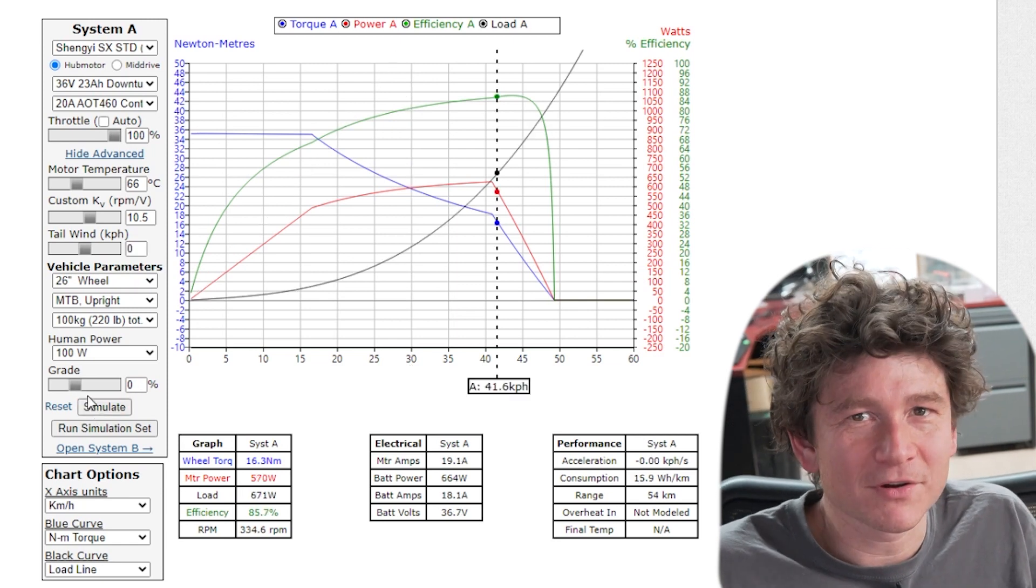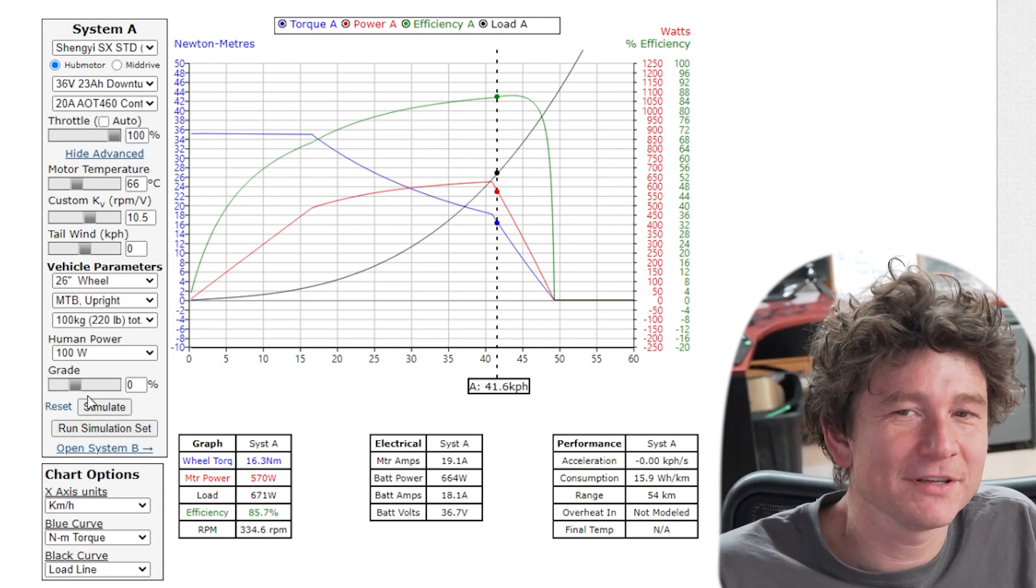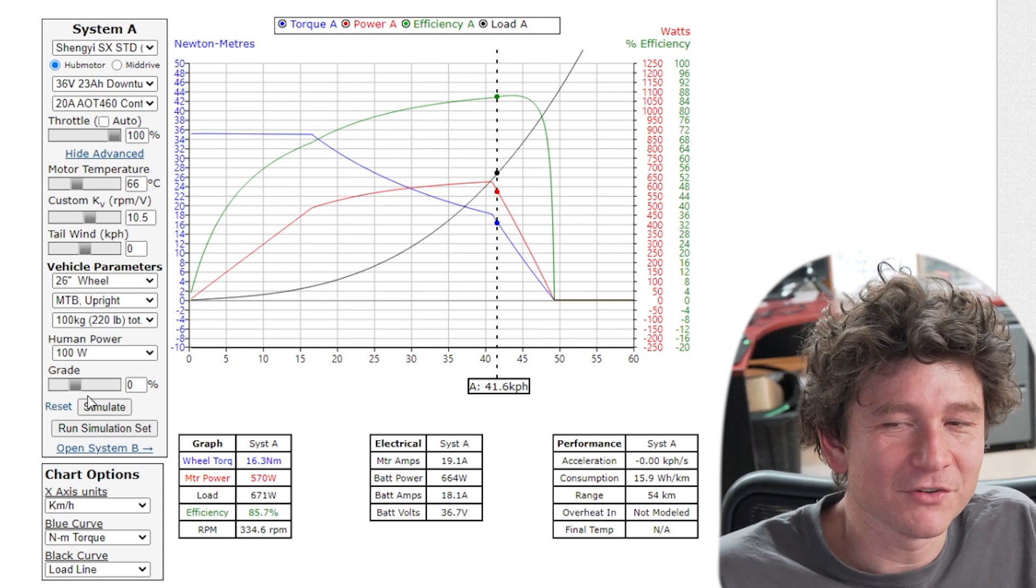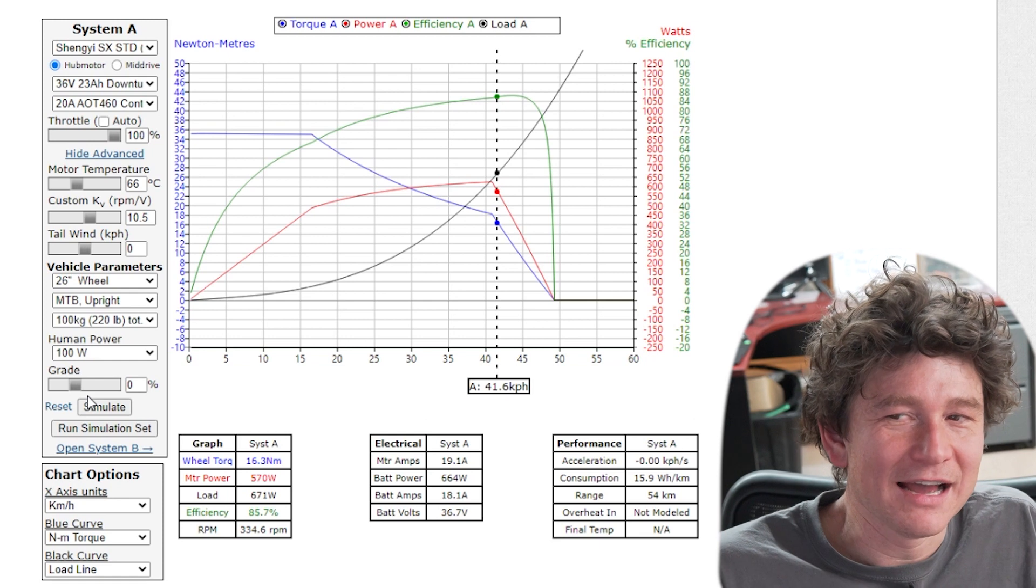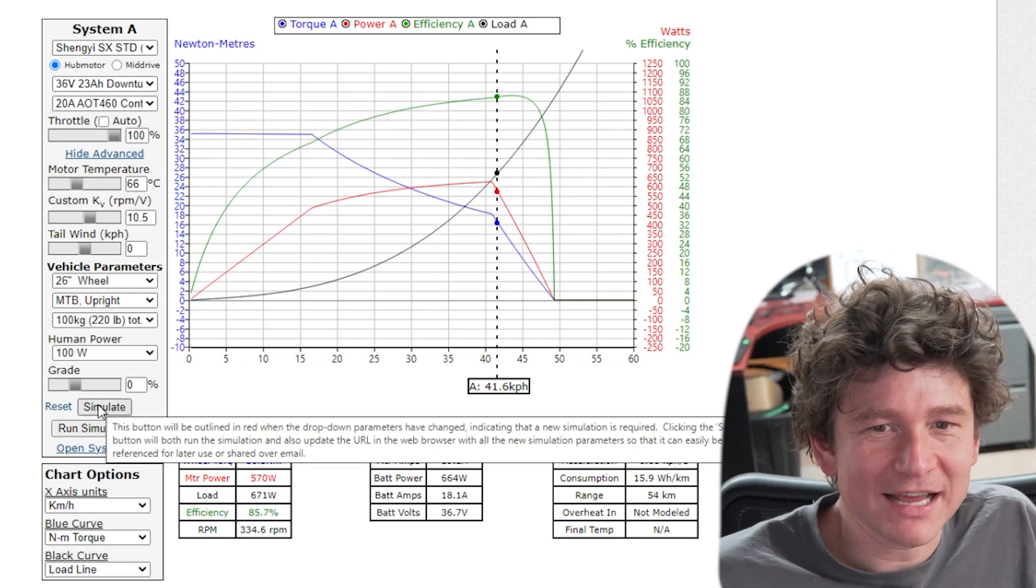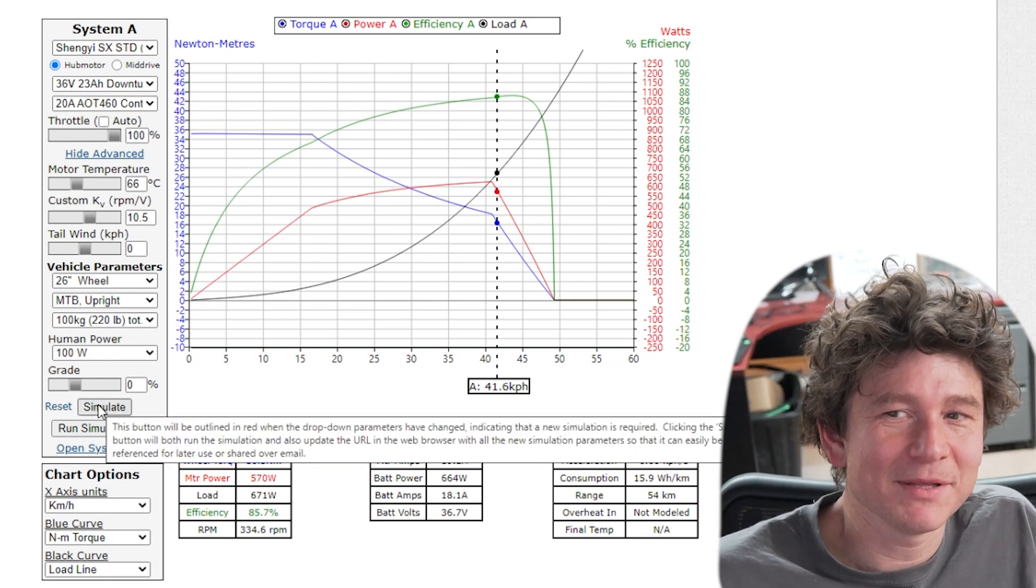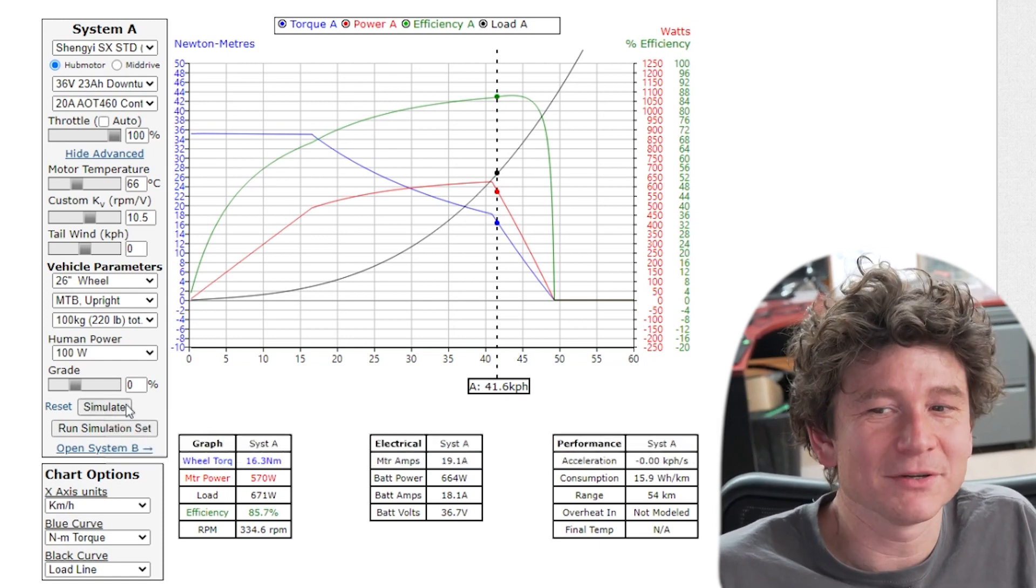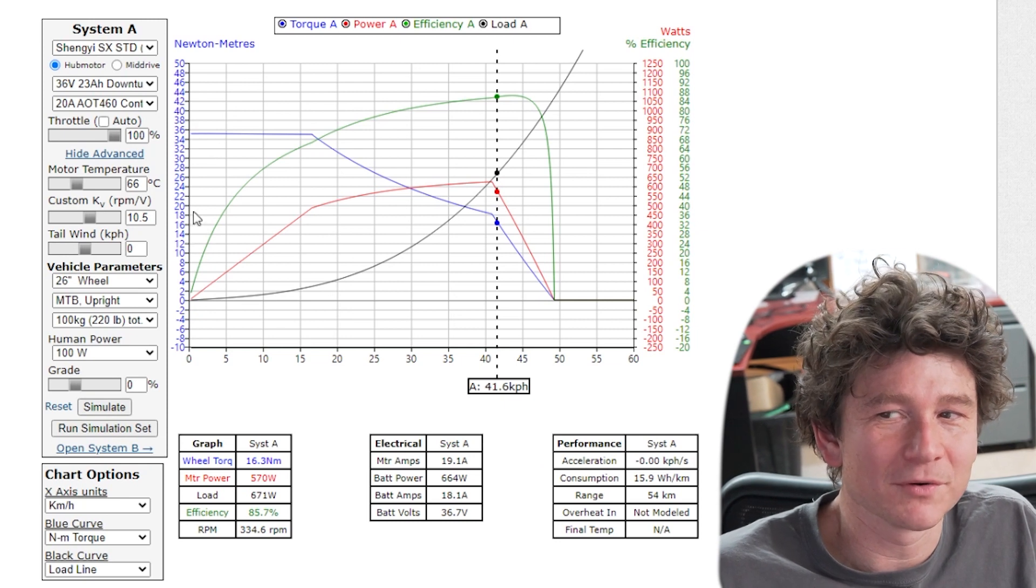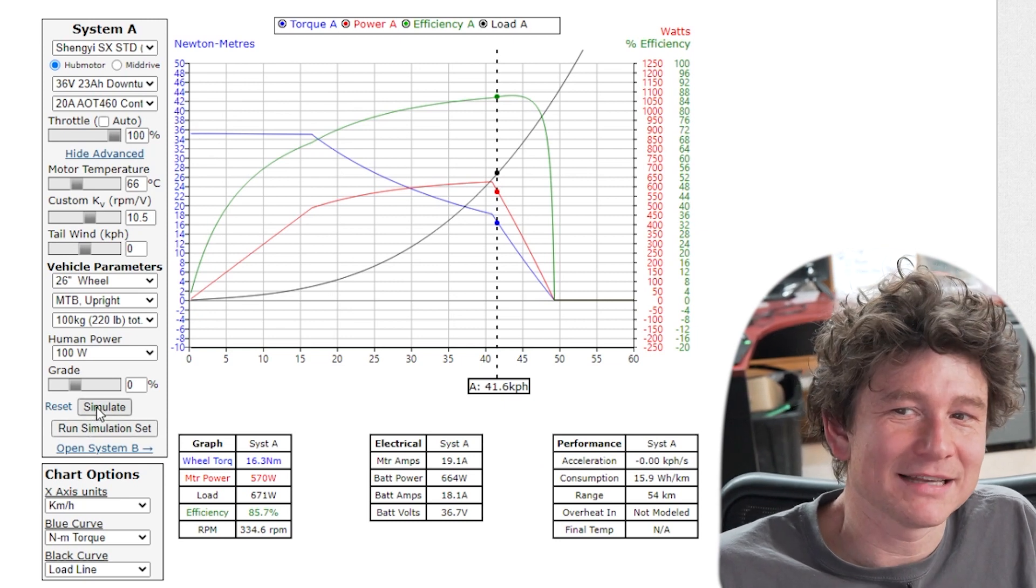We get a lot of people contacting us saying, hey the simulator predicted that I was going 50 kilometers an hour but the vehicle topped out at 42 and the reason for that is not that the simulator is inaccurate, it's that people didn't model the exact environmental parameters around which their motor was operating.